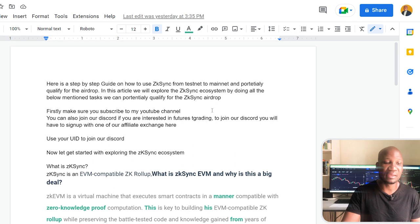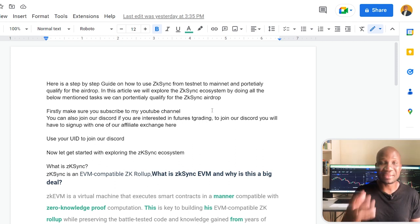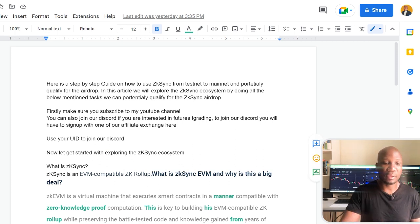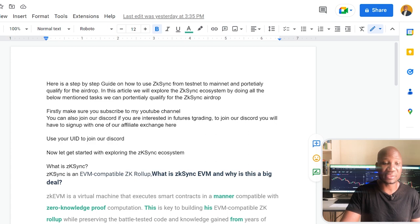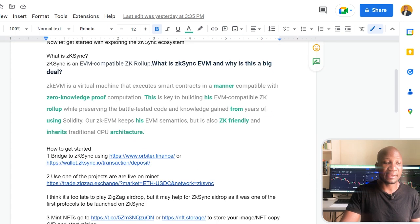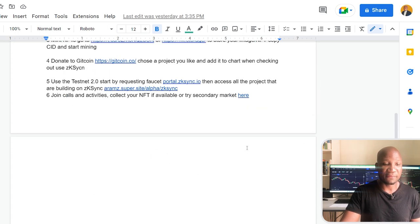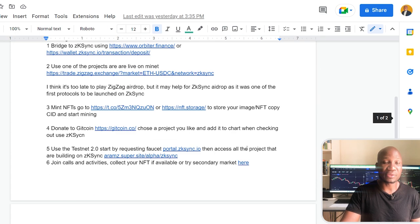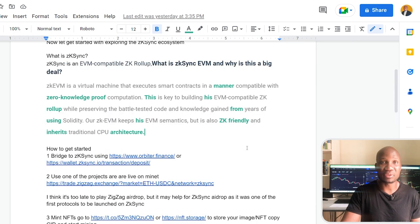I have prepared this document that sort of explains what is zkSync and the problem that they're trying to solve and the technology that they're using, which is ZK-Rollup. And I have links here with regards to all the steps that you need in order for you to interact with the blockchain and potentially qualify for the airdrop.